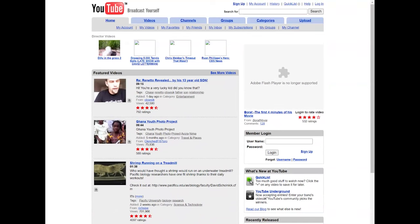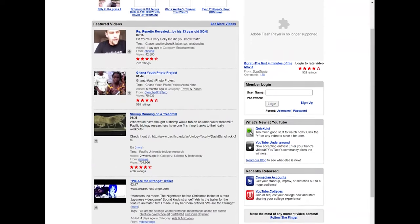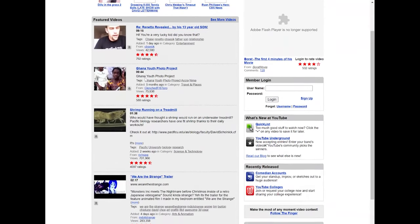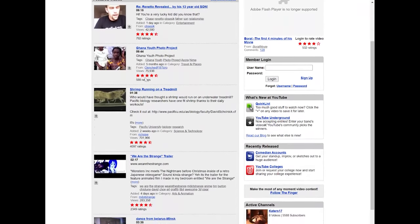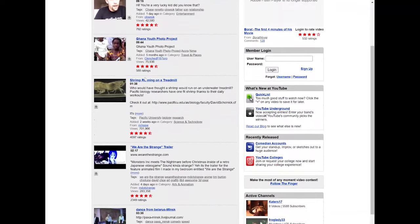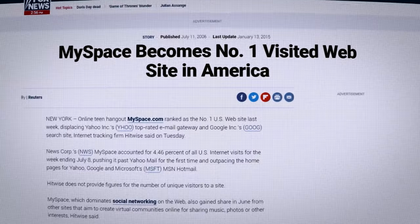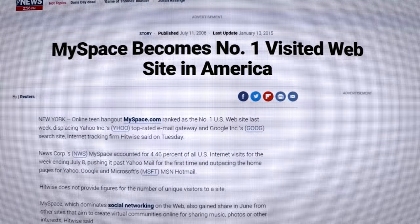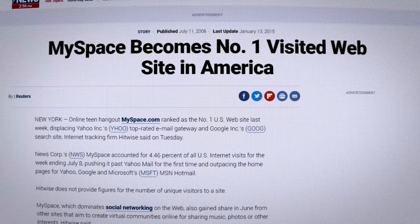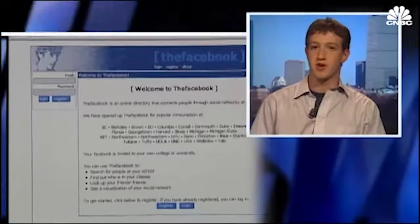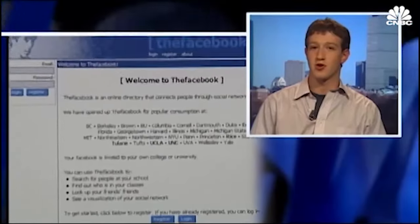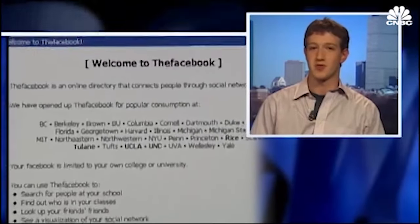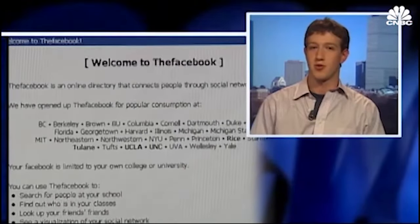Another major trend of the Web 2.0 era was the rise in user-generated content, which paved the way for platforms such as YouTube. Social media also benefited, with MySpace being the early leader in the field that was overtaken by Facebook and Twitter.